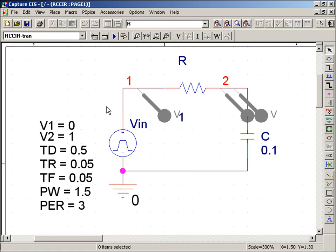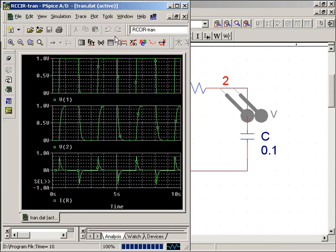This is the Capture RC circuit of a pulse waveform driving an RC network. The simulation settings have already been set, so I'll hit the Run button to simulate the circuit waveforms.